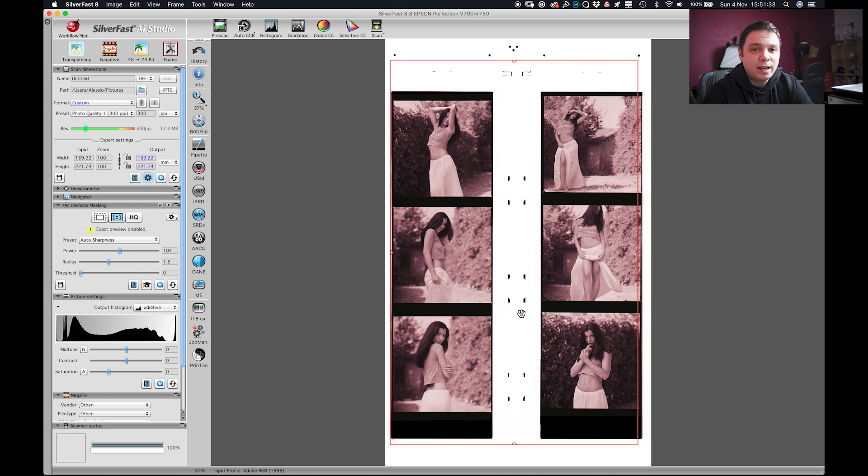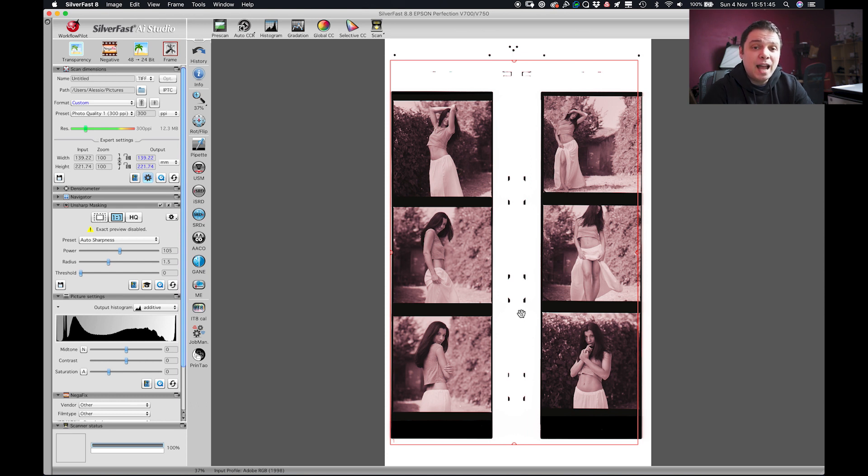I already scanned the negative before just to make sure everything went smoothly but I will redo everything step by step like if it was the first time.